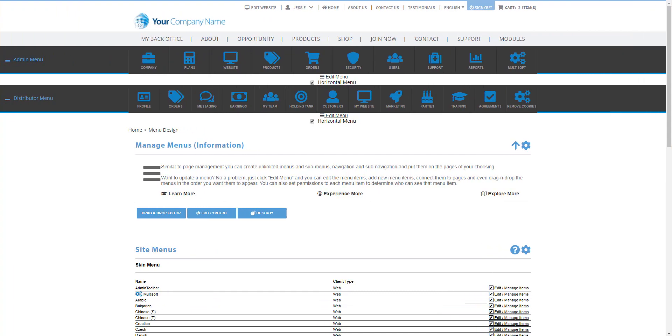Hello, this is Jesse from Multisoft Corporation, your MLM solutions provider. In the Market Power Pro software there's so many different things that you could do when it comes to your menus.